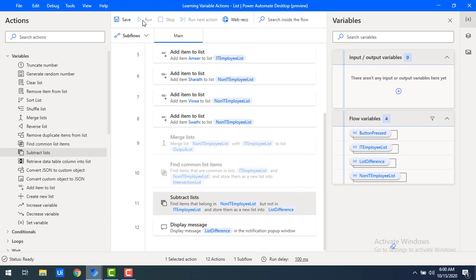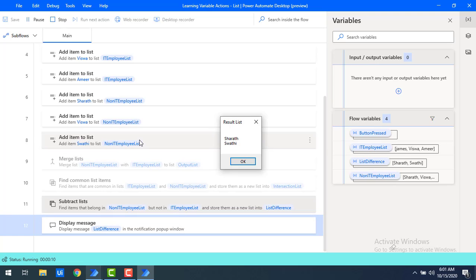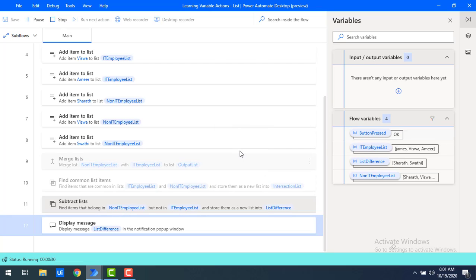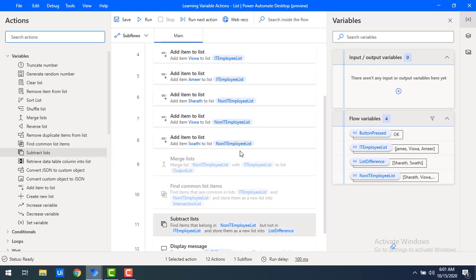Let's run the flow once again. Now I'm subtracting the IT employee list from the non-IT employee list. The non-IT employee list has Sharad, Vishwa, and Swati — removing the common value Vishwa gives us Sharad and Swati as the output. I hope you understand how to work with merge list, subtract list, and find common list items actions as part of this tutorial.